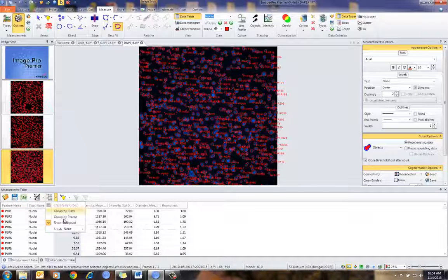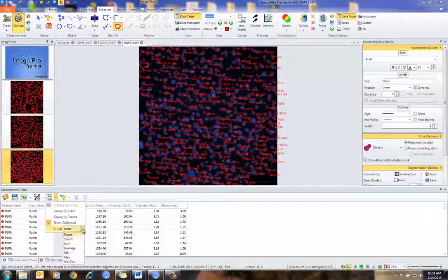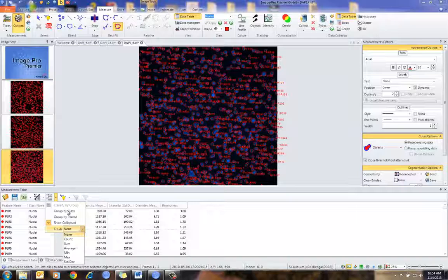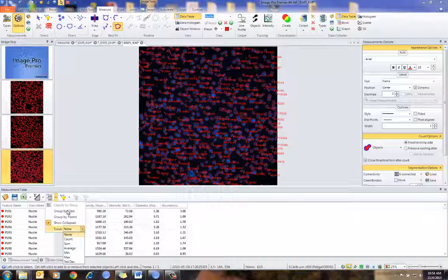I can choose to group the data in various ways by class. In this case, I only have a single class of Nuclei. If I had multiple classes of objects — positive, negative — I can set that up to display everything by the proper class.